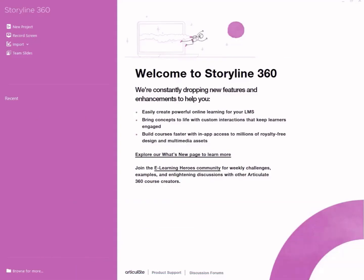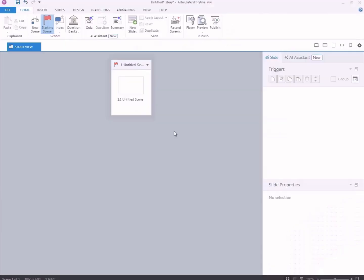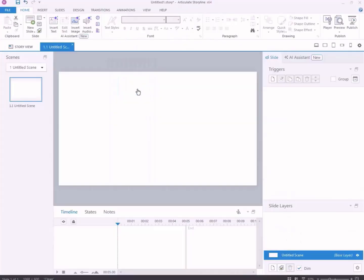First, open Articulate Storyline 360 and create a new project. Next, click on the slide in the new project. Next, go to the ribbon at the top of the screen.